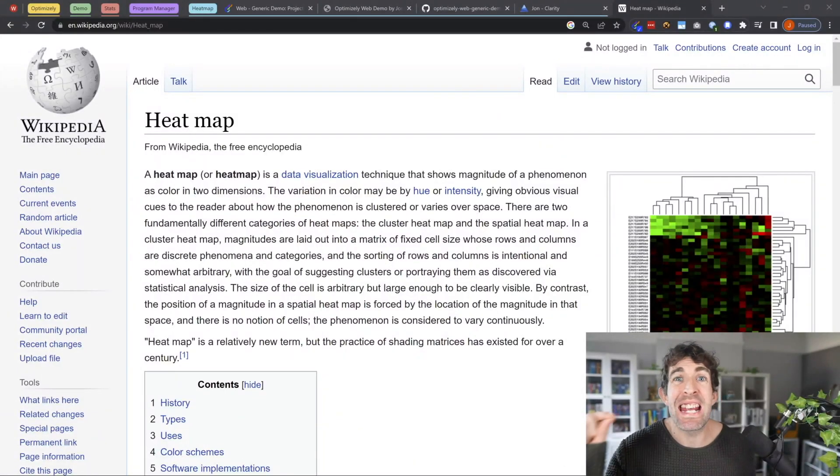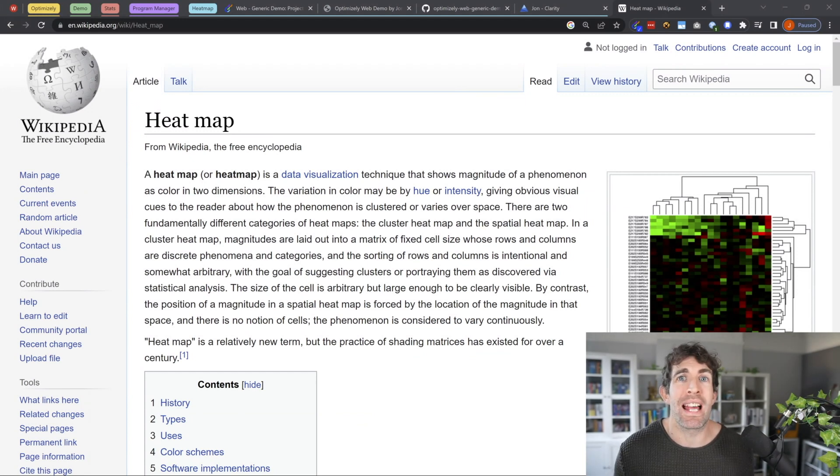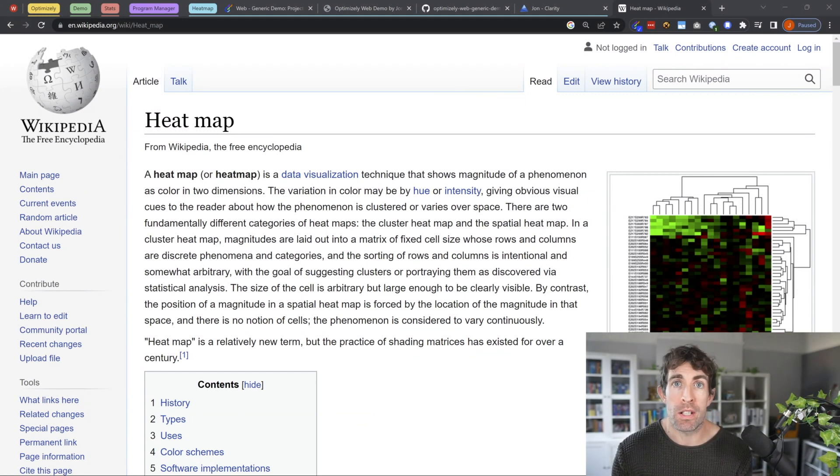A heat map is a data visualization tool that you can implement on your website that will show you exactly what's working on your website and what isn't.